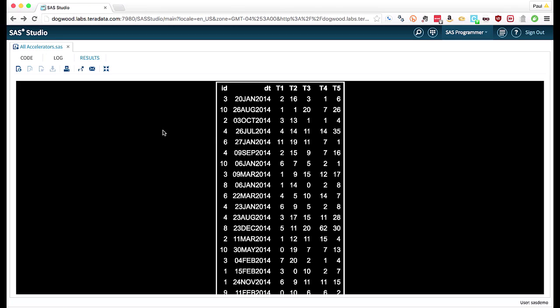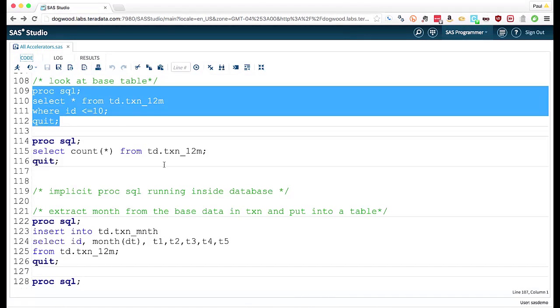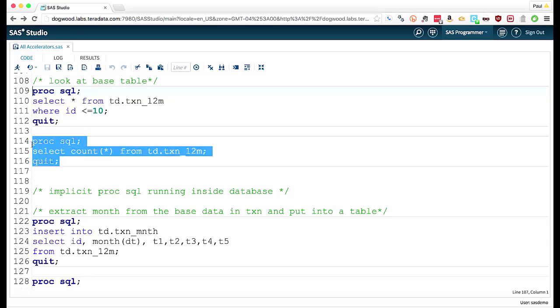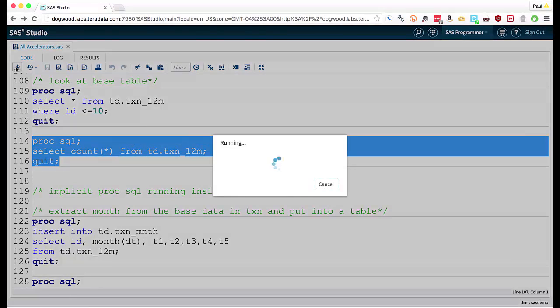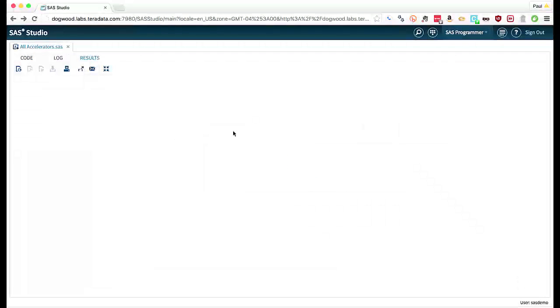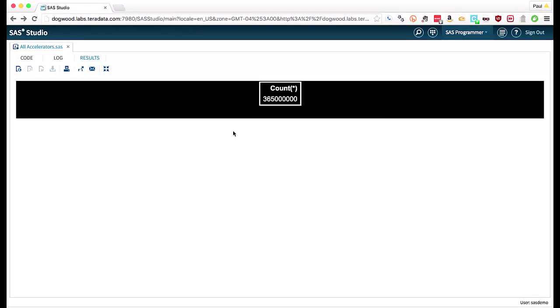So what I want to do is I want to summarize this. I want to make it more useful. And just to show you the volume of data we're talking about, we have 365 million rows. Not large, but not small either. Reasonable size data.